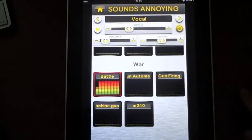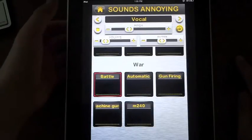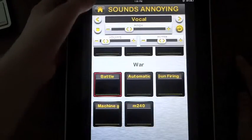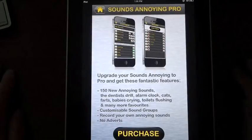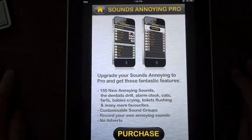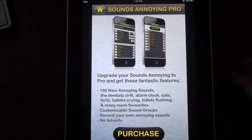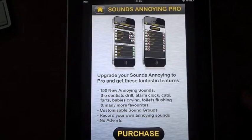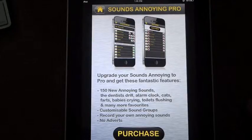So that's the basis of Sounds Annoying. And if you want to, you can actually upgrade in the iTunes Store, which will get you 150 new sounds, customizable sound groups, and the really cool thing is you can actually record your own sounds in this application and make them even more annoying.